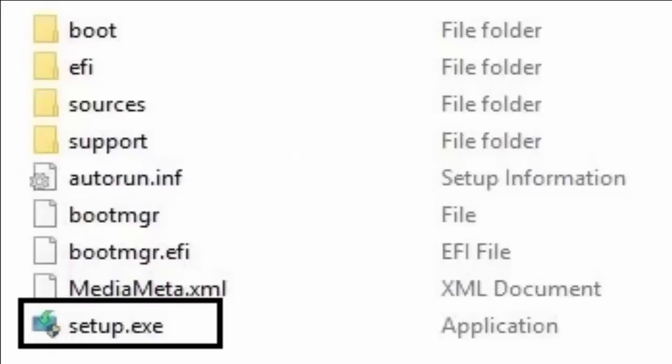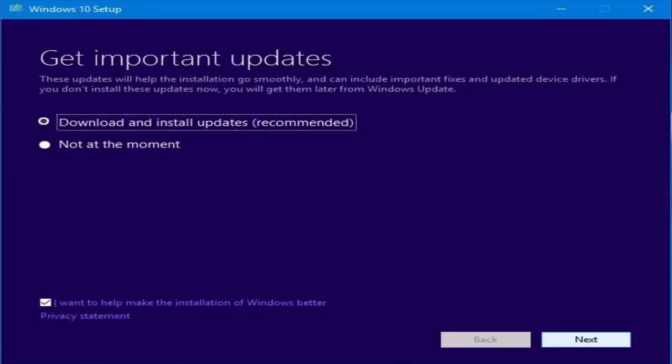And after mounting the ISO file, you just select setup.exe. In the next screen,